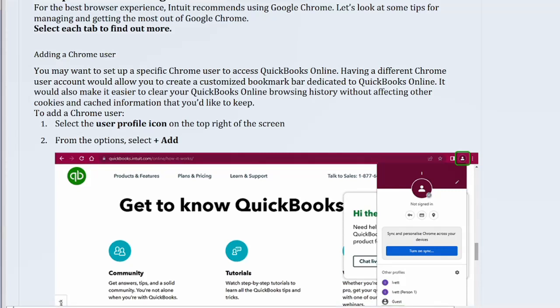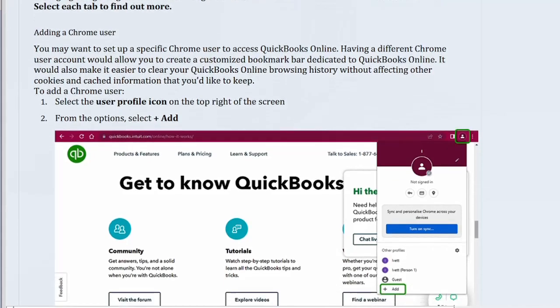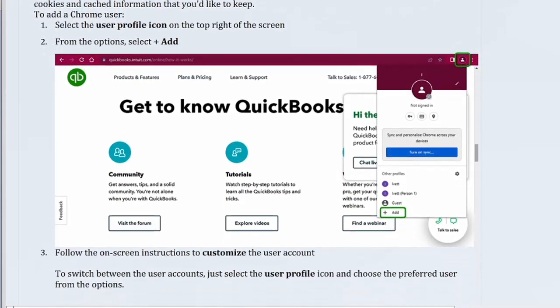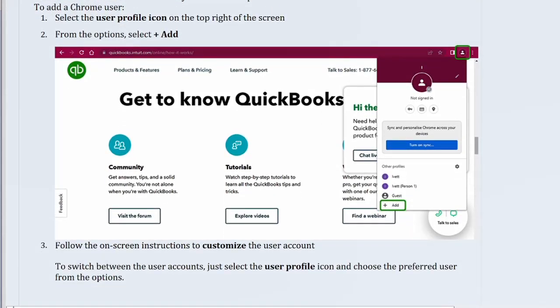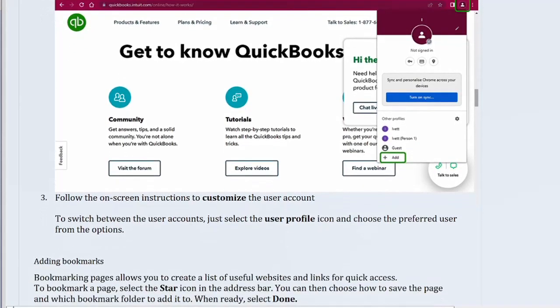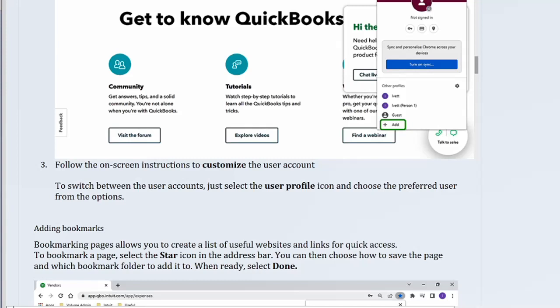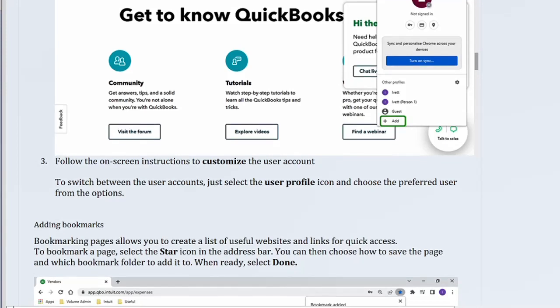To add a Chrome user, select the user profile icon on the top right of the screen. From the options, select plus add. Follow the on-screen instructions to customize the user account. To switch between user accounts, just select the user profile icon and choose the preferred user from the options.